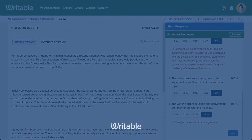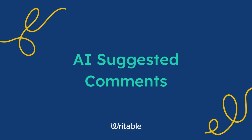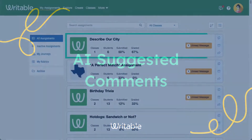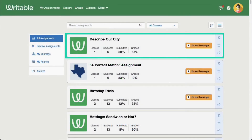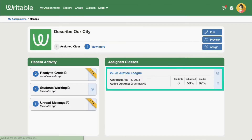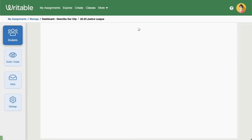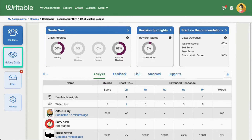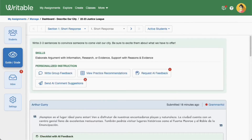Now let's take a look at where to find AI suggested comments in Writable. Click on an assignment that students have submitted, then click on the class to view the assignment dashboard. Click Guide Grade on the left side of the page. At the top of the page, you can click Request AI Feedback to generate draft comments for your students' writing.